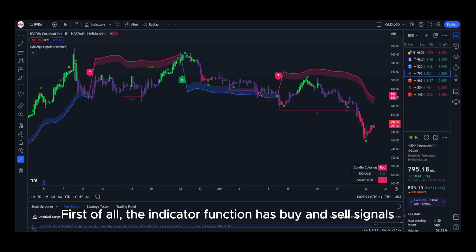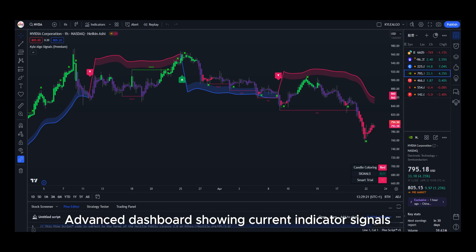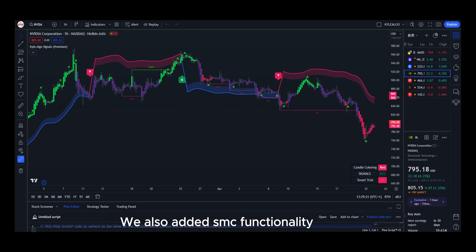First of all, the indicator functions has buy and sell signals, advanced dashboard showing current indicator signals. We also added SMC functionality.